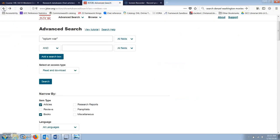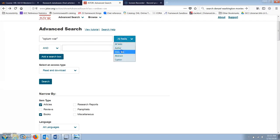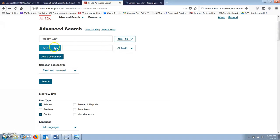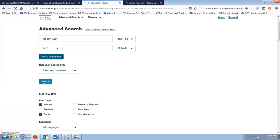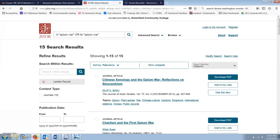Finally, I am going to switch my search from All Fields, which looks for the phrase anywhere in the document, to Item Title. If I search for the phrase Opium Wars and it appears in the title, I know that the publication really focuses on at least one of the Opium Wars. And finally, with that refinement, I'm down to 15 results, which I think is a manageable number.